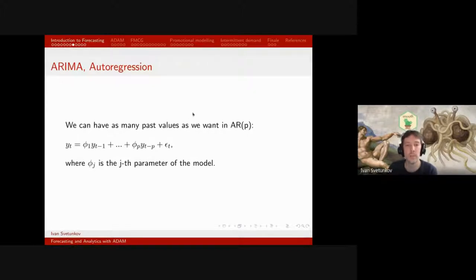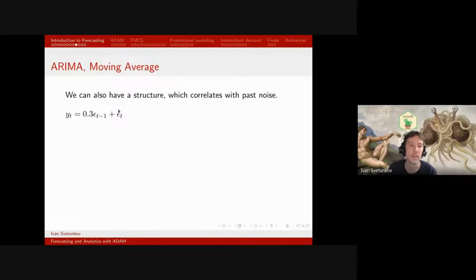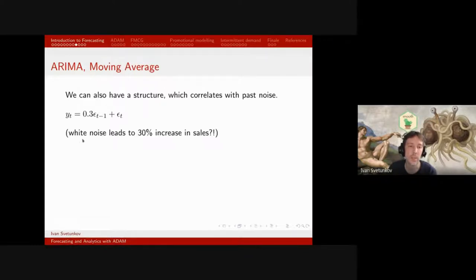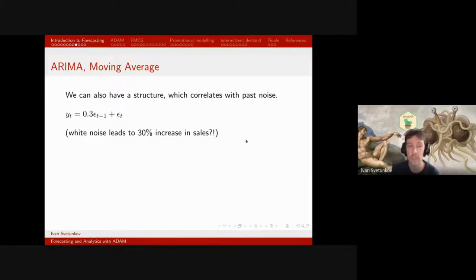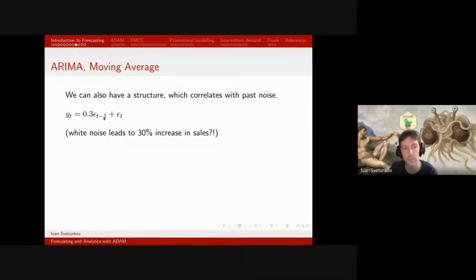Referring to the Box and Jenkins textbook, they also say that sometimes actual values on the next observation might depend on the noise — so we can have a structure that correlates with past noise: the MA(1) model. It's difficult to understand in a sales context — we are saying that white noise leads to a 30% increase in sales in the next period — but in technical systems it makes perfect sense, since fluctuations in the air will lead to differences in temperature in the next observation.